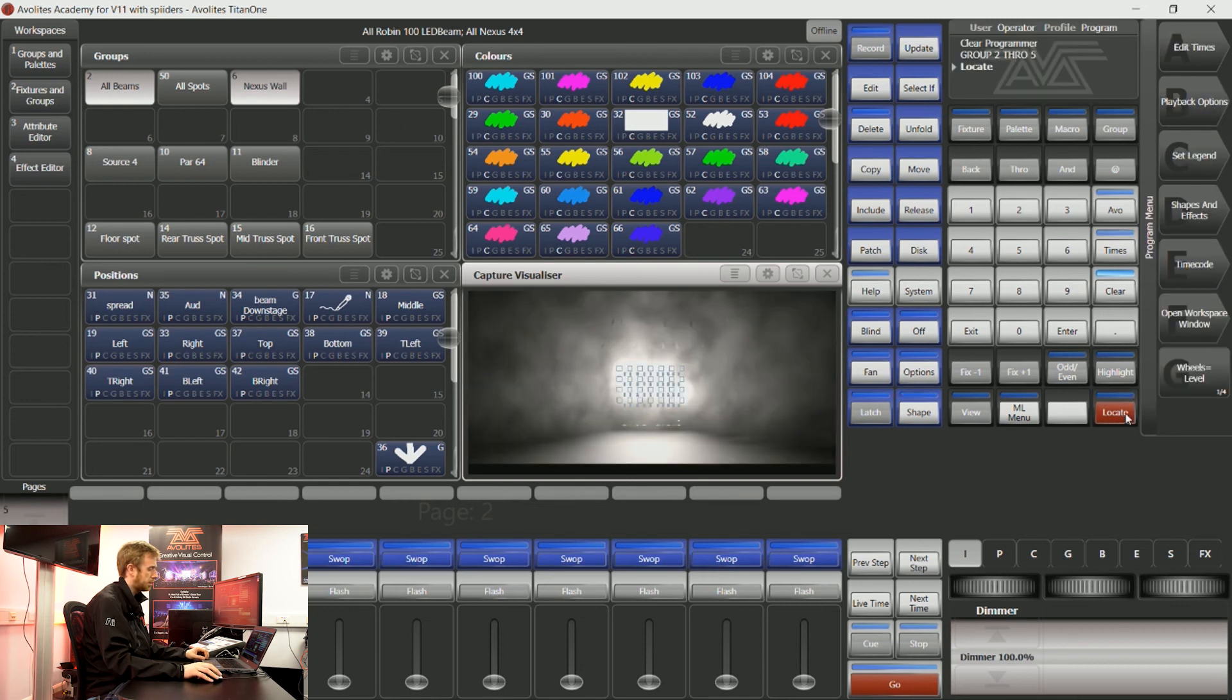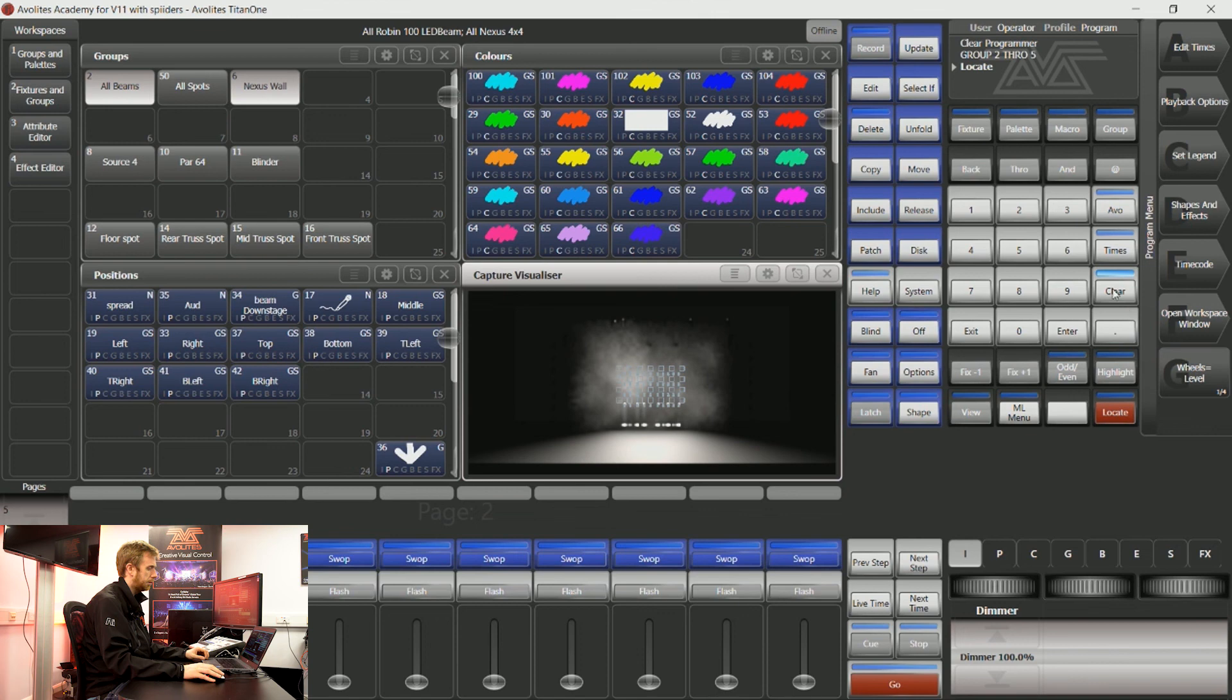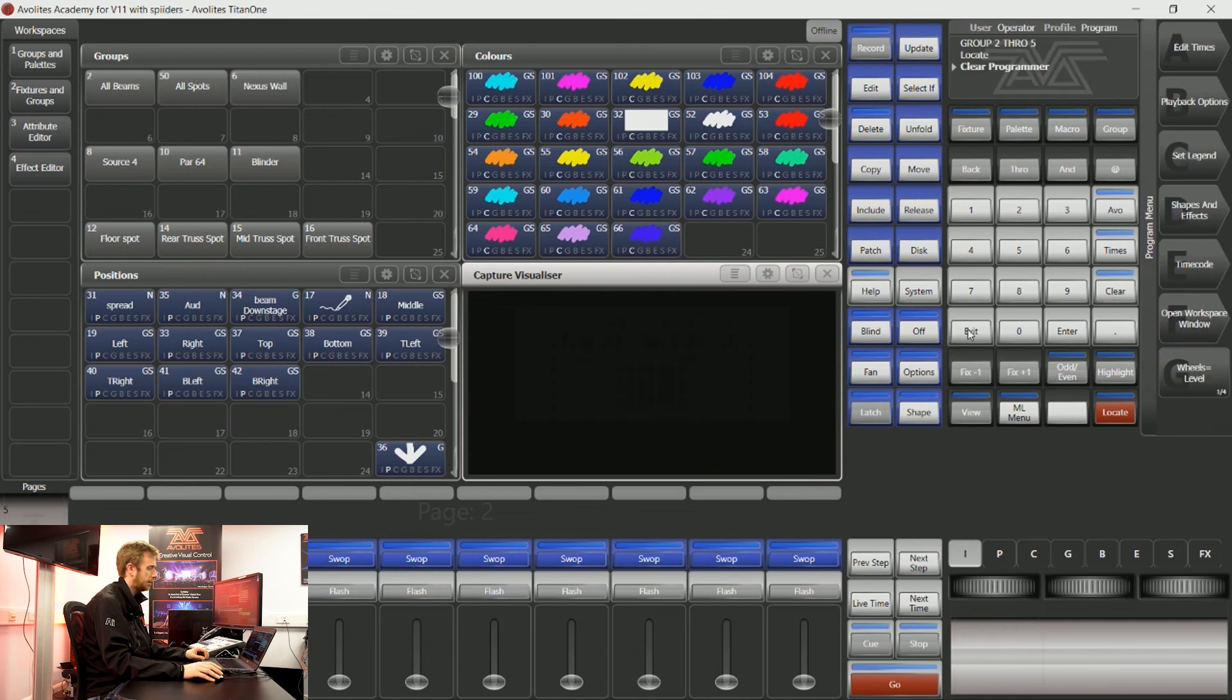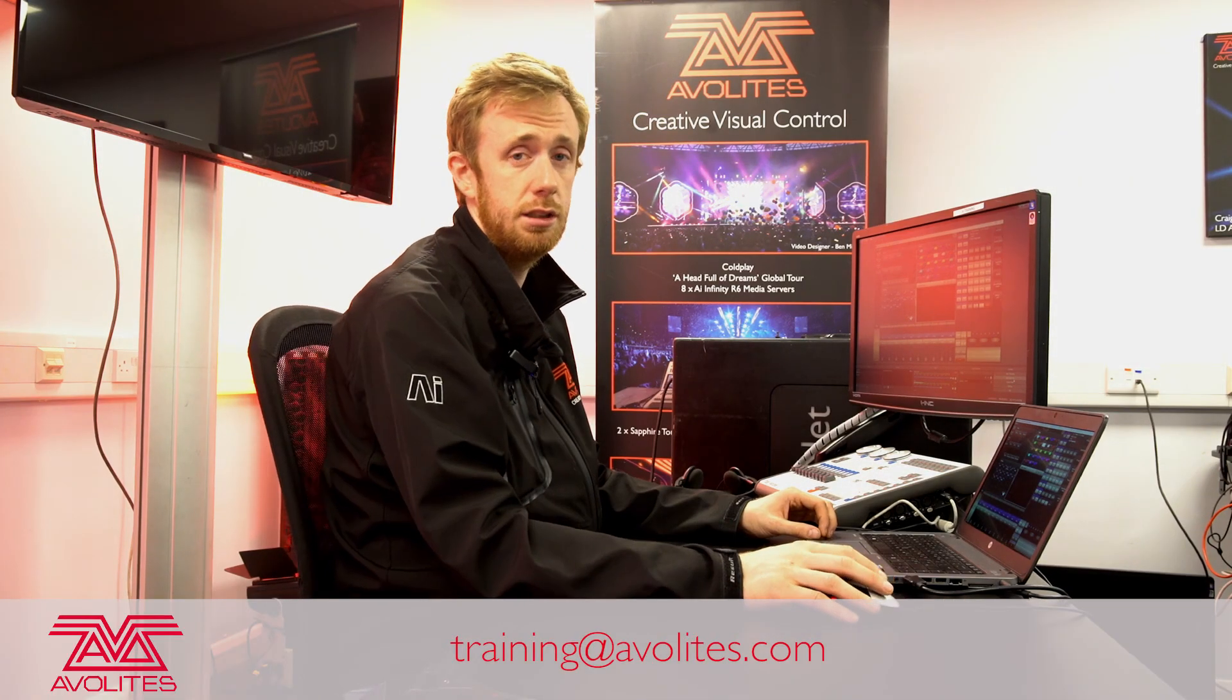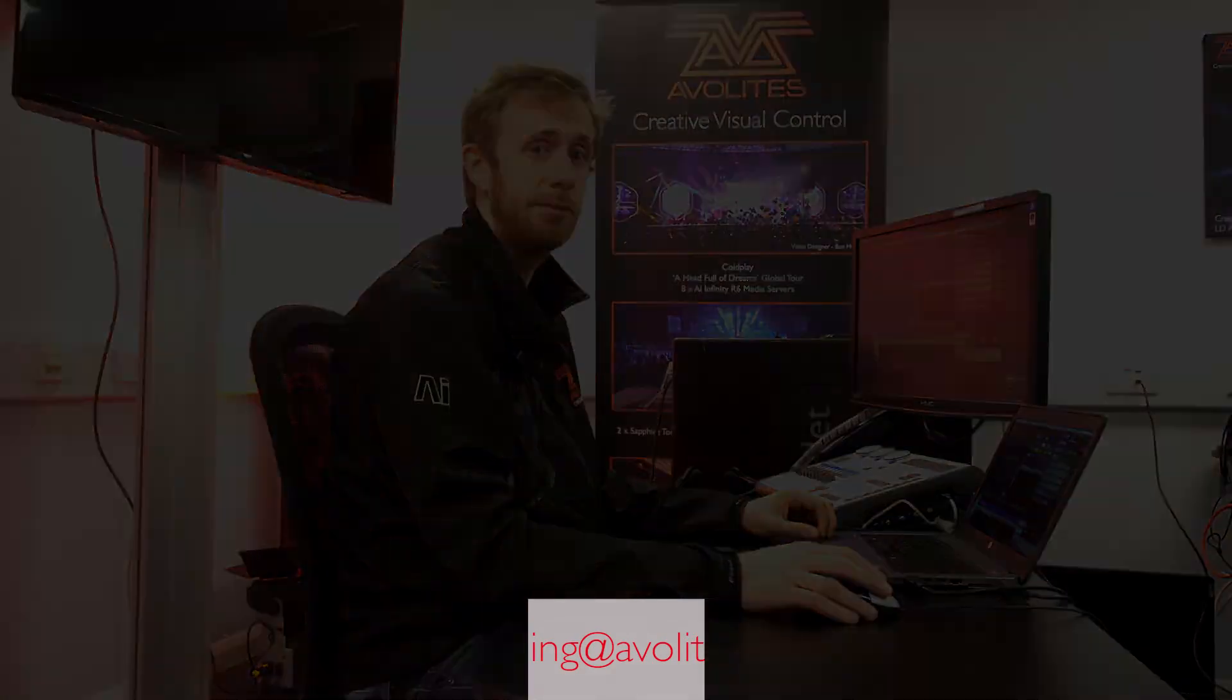Making grabbing my lights a little bit quicker and a little bit easier. Thanks for watching and tune in to the next one.